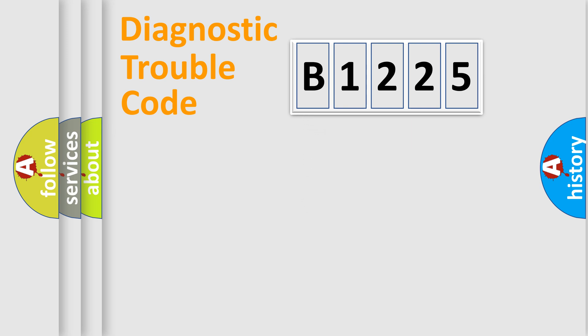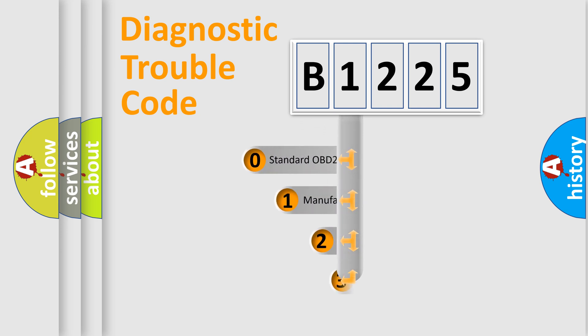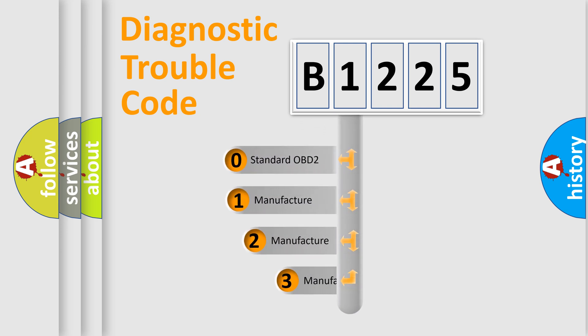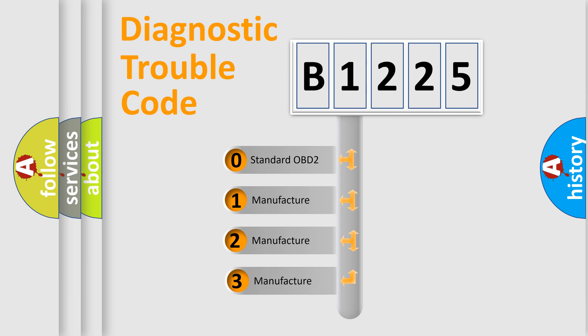Powertrain, Body, Chassis, and Network. This distribution is defined in the first character code.